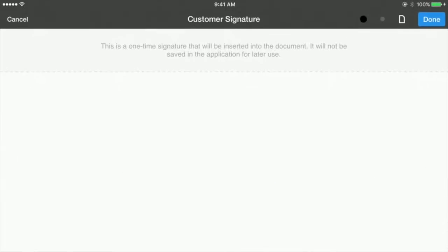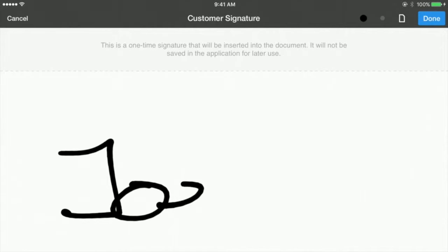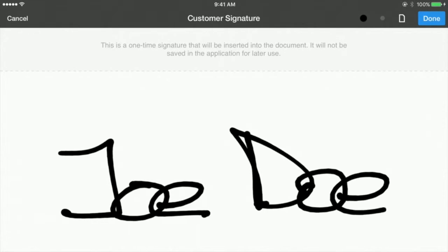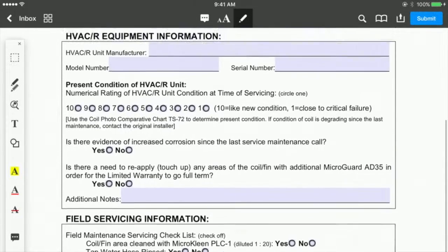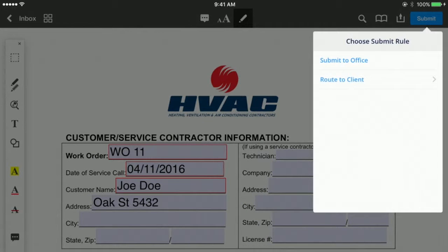It is still possible to sign the document in person with Fluix. However, when the signer is not available on-site, capturing a signature via email is much more efficient than driving over. Either method can be used at your discretion, depending on particular circumstances. When the document with a signature is ready, choose Submit to Office or a similar option to send it to the next workflow participant.